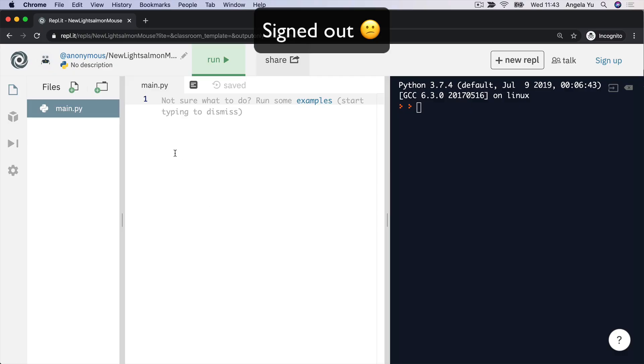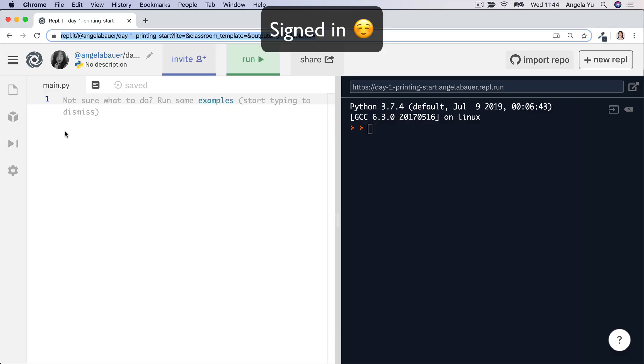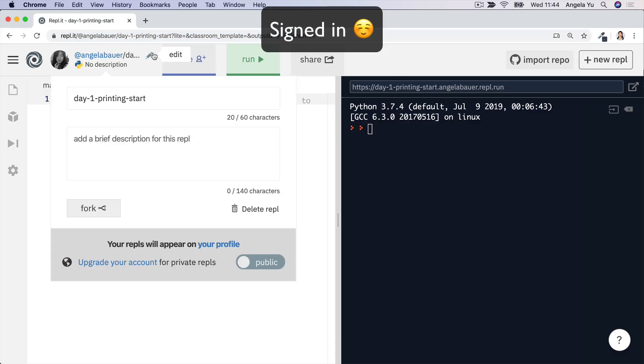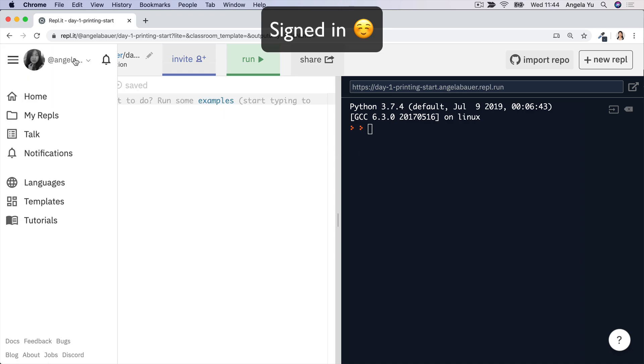In this course, you'll be coding along with me on repl.it and completing a whole bunch of interactive coding exercises in our repl.it classroom. So pause this video now and create your free repl.it account. And once you're signed in, then you can actually go ahead and edit the name of the repl.it or add a brief description. And you'll be able to access it later on through the my repls folder.